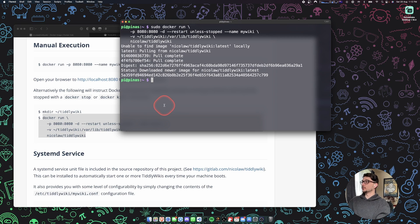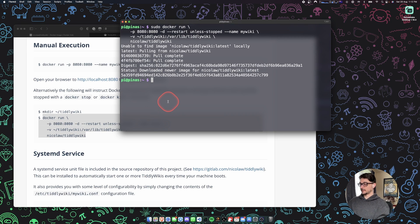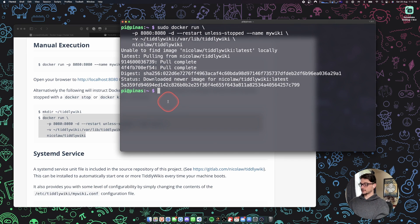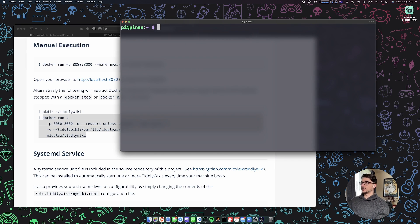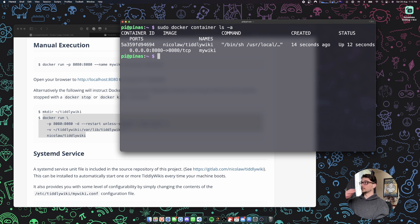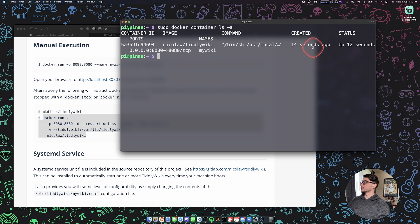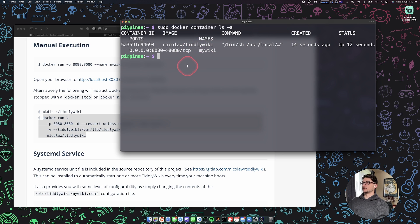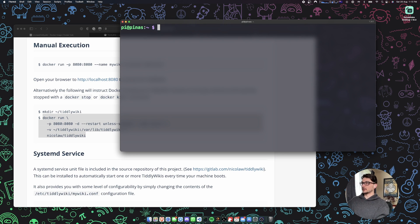It's pulled that and we can assume it's running. Let me just make this a bit bigger. If we do sudo docker container ls-a, all my containers, and we can see that it is running. It was created 14 seconds ago and it's been up for 12 seconds. So that's cool.